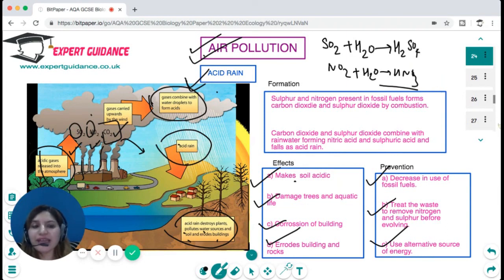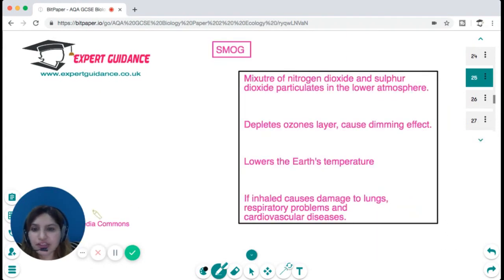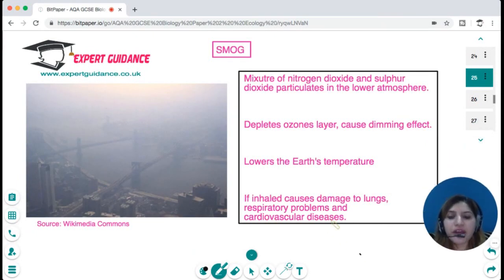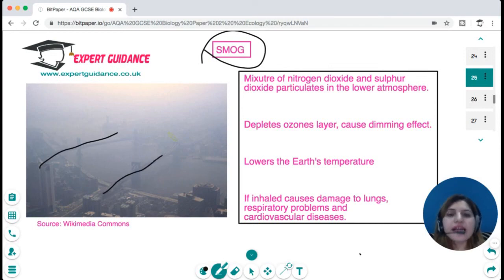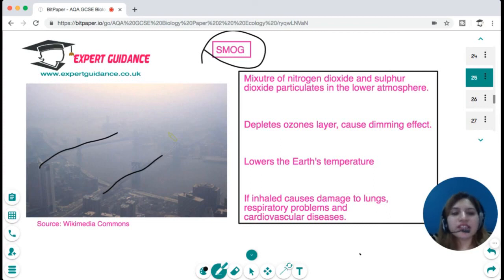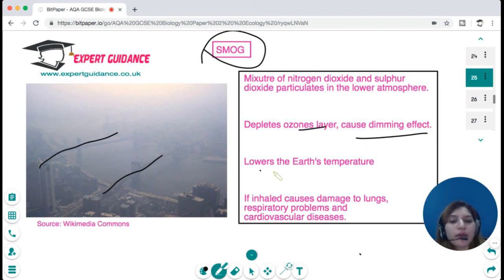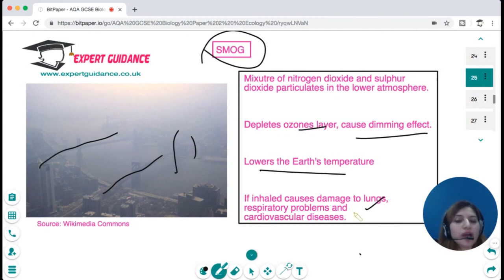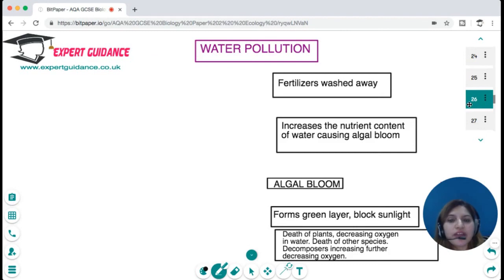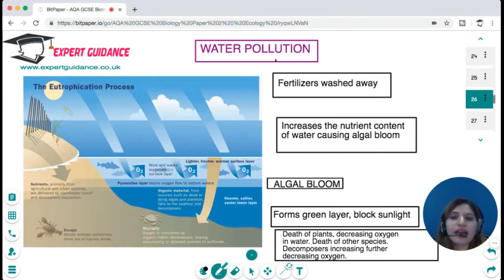Another contributor to air pollution is smog. Nitrogen dioxide and sulfur dioxide particulates in the lower atmosphere deplete the ozone layer, cause a dimming effect, and lower Earth's temperature. If inhaled, these particles cause damage to lungs, respiratory problems, and cardiovascular diseases.